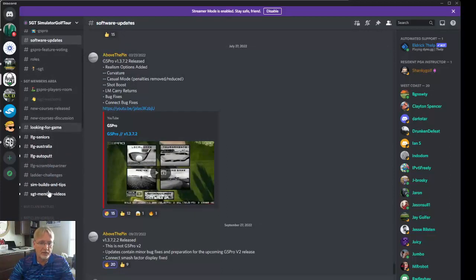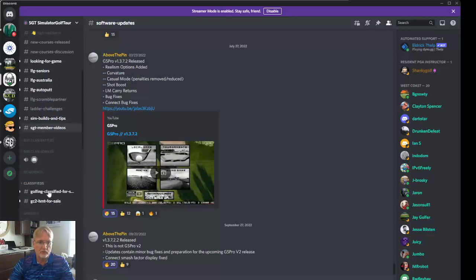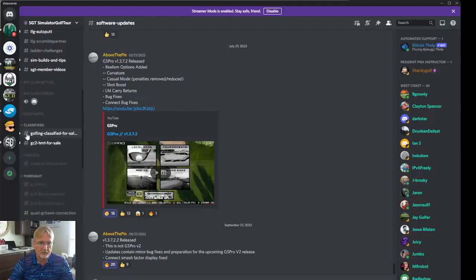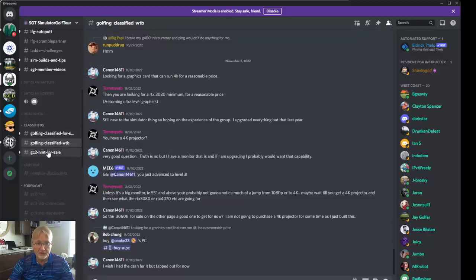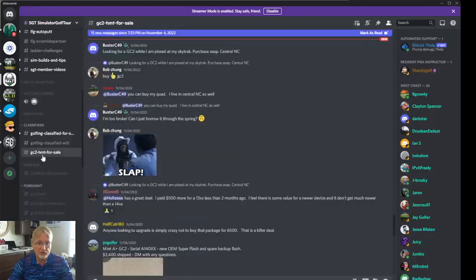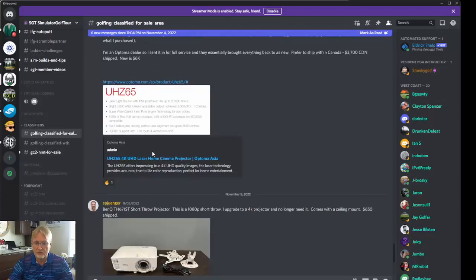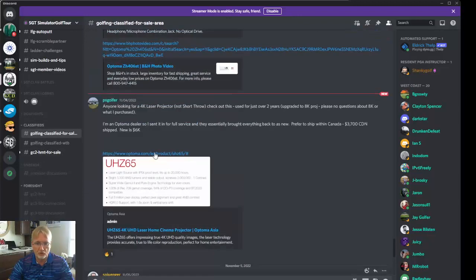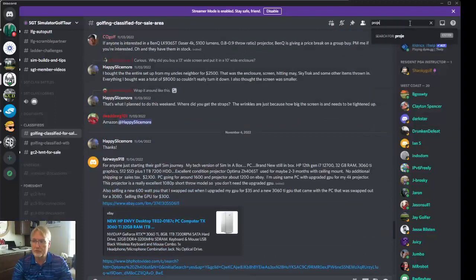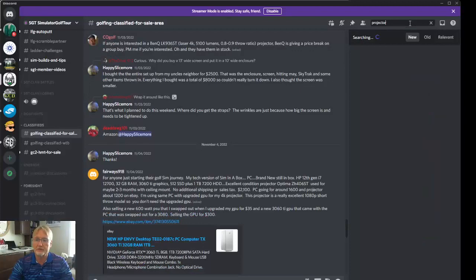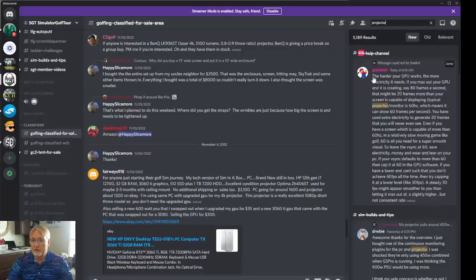There are so many channels and so much information. They have classified ads — looking for things for sale, stuff that you may want to buy. If you're particularly selling a GC2 or an HMT, you can sell that there. Here you can look for things. If you're looking for, say, a projector, let's jump on over to search. Type in 'projector' and search.